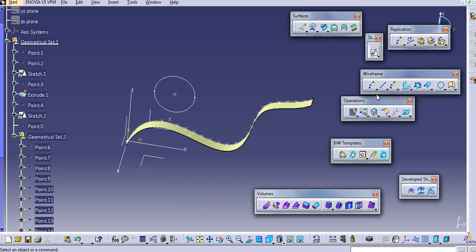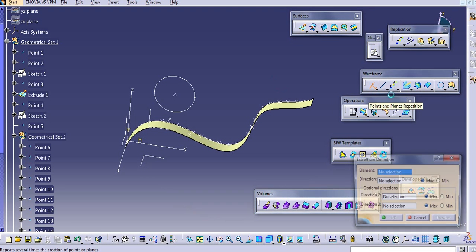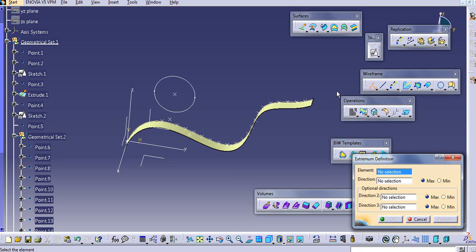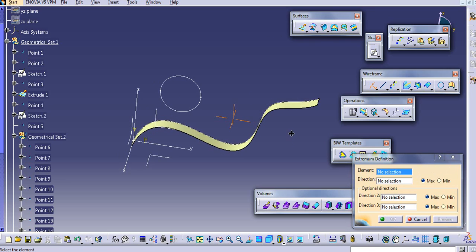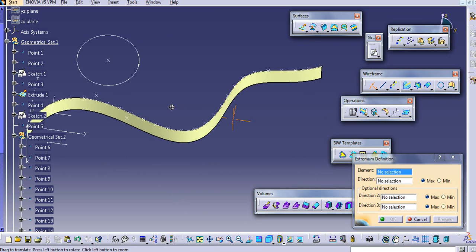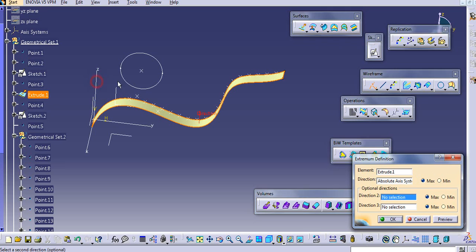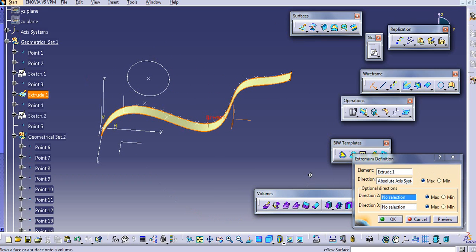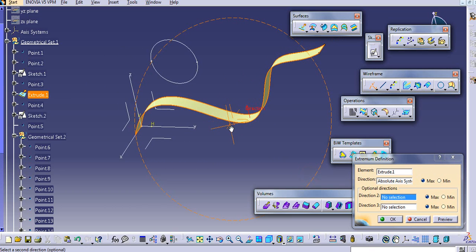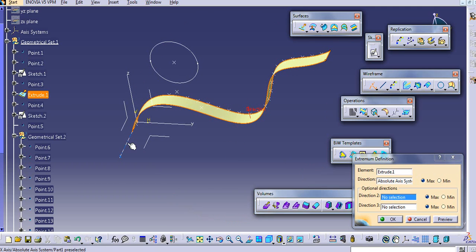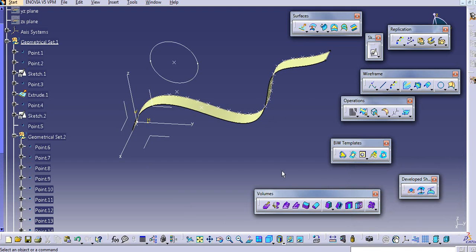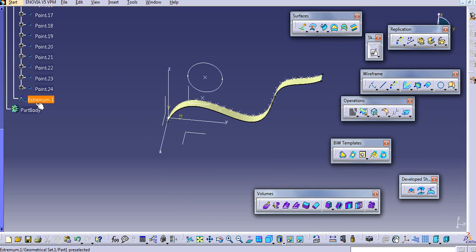Now we will create an Extremum. This command works for both 2D and 3D. The Extremum command is used to extract a one-degree-lower entity in a specified direction. If we are using a 2D element, select the element and select the direction — for example, the Z direction — and we get an extremum point.